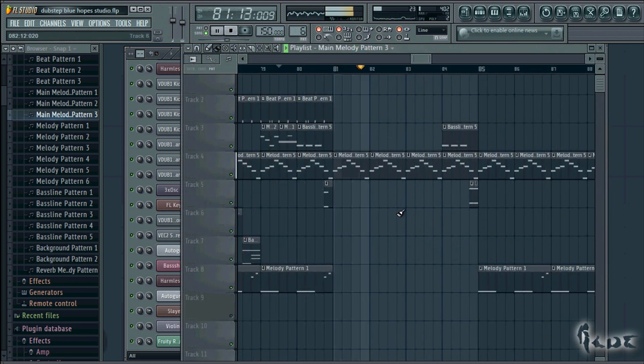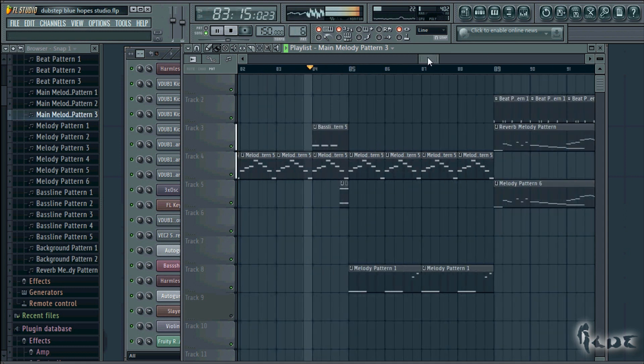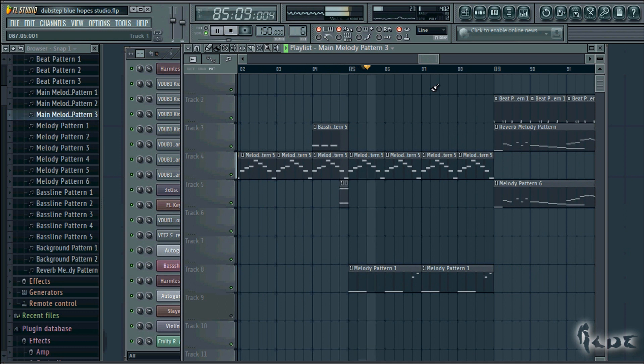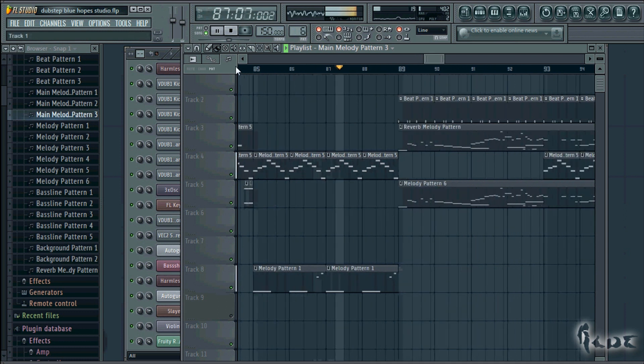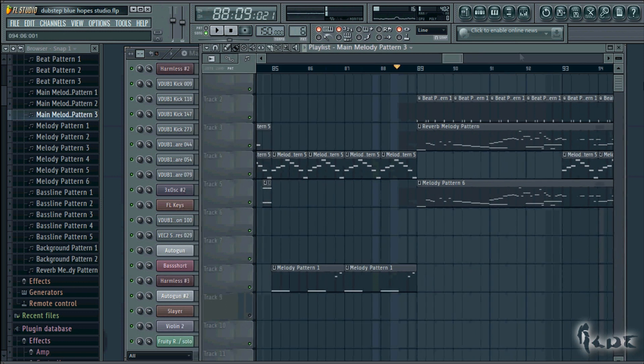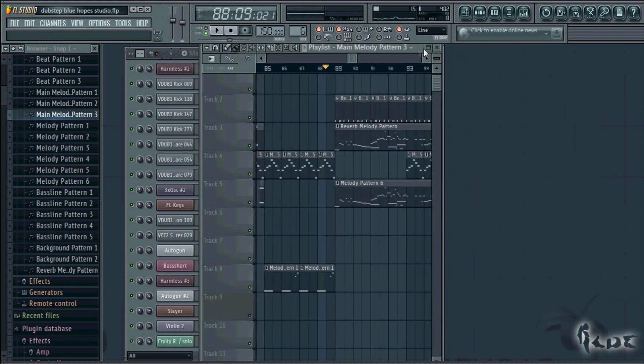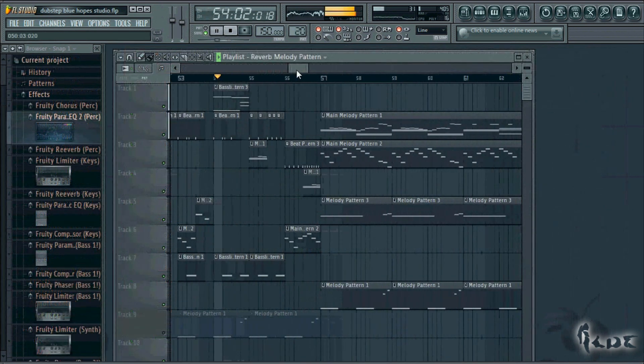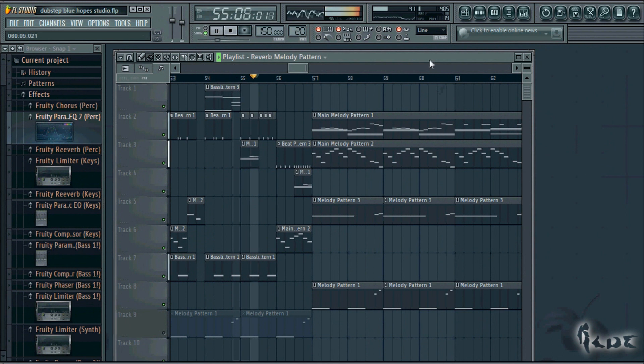In dubstep tracks it is very common the use of drops. For example when the song goes with melodies and bass lines, then there is a strong pause that lasts for some seconds or less and then the song goes on. Such pause can be totally silent or can have an instrument playing solo. At this point the main track is done.